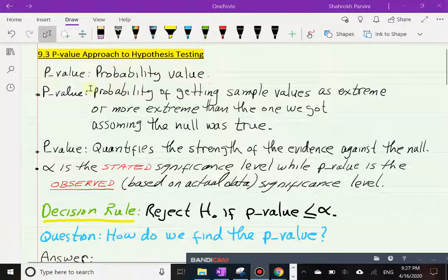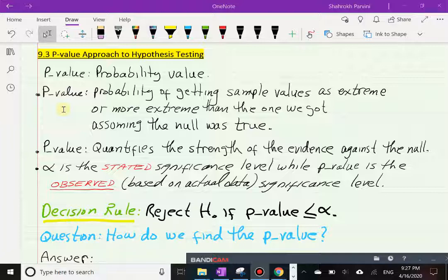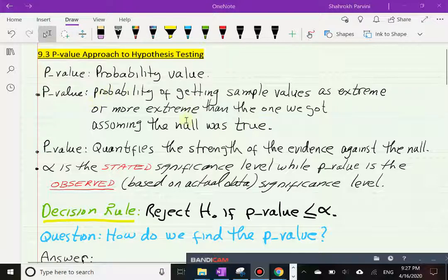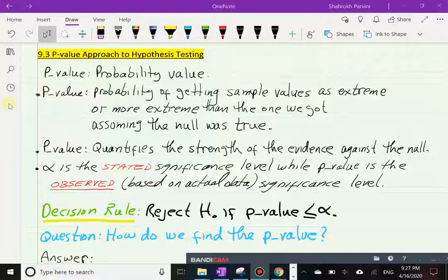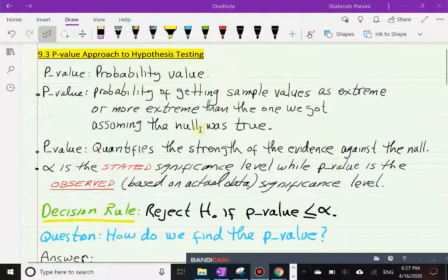What exactly is p-value? There are different ways to talk about p-values, and in Section 9.4 as we go through a numerical example with an actual data set, I will explain more. But for now, the p-value is the probability of getting sample values that are as extreme or even more extreme than the ones you actually obtain, assuming the null hypothesis is true.